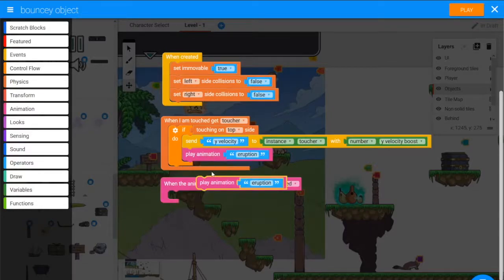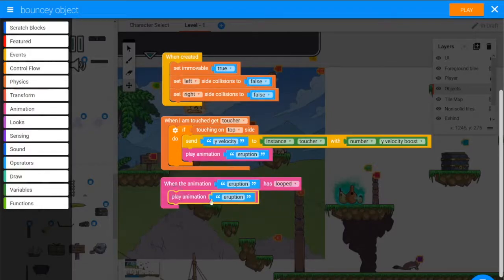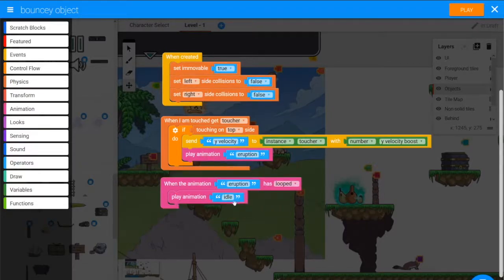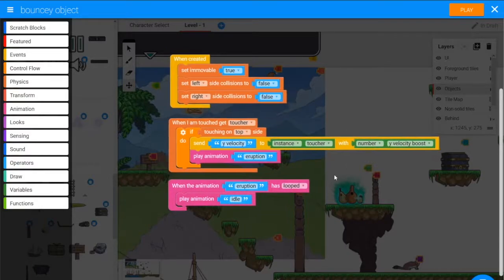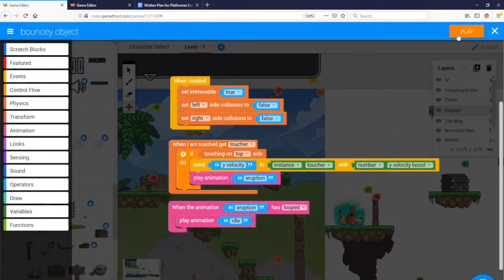I-D-L-E. By the way that's the default animation name for every single object, it has a default name of Idle.